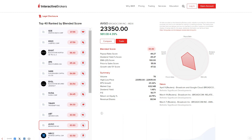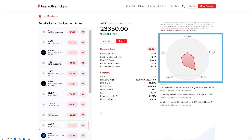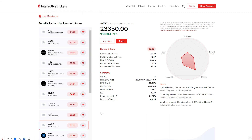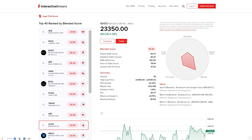The factor output is also displayed in a plot with each factor listed on the periphery. The larger the score or percentage change per factor, the closer to the outer periphery is the marker for that factor. The plot displays a shape with each side representing one of the chosen factors.